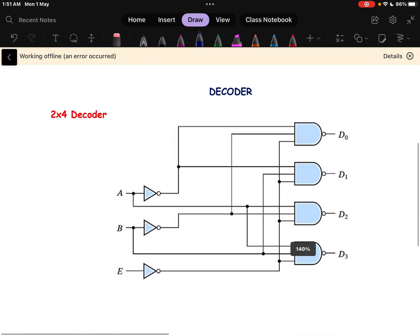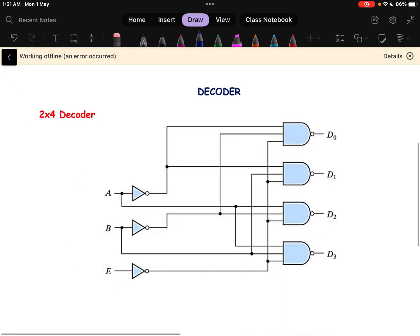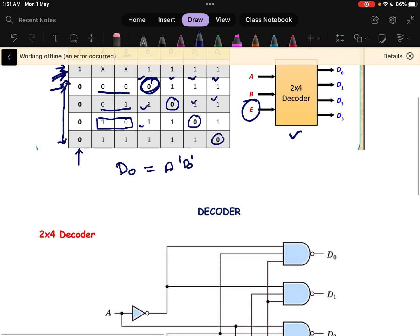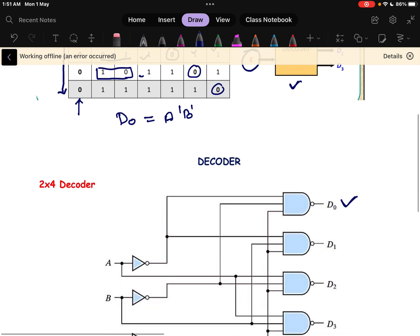Now how do we write the expression? First we need to write the corresponding output. Because it is a NAND gate operation, D0 is 0 when the inputs are A' B'. So D0 corresponds to A' and B'. This point is A' and this point is B'.